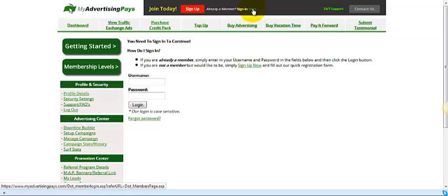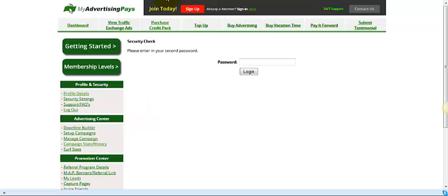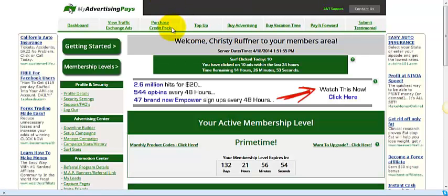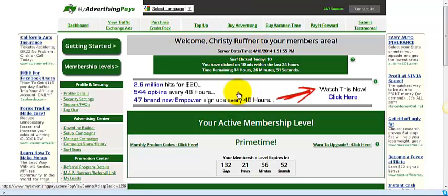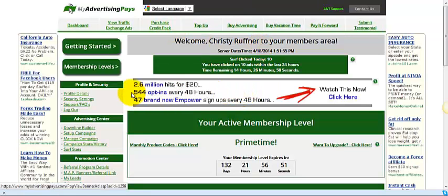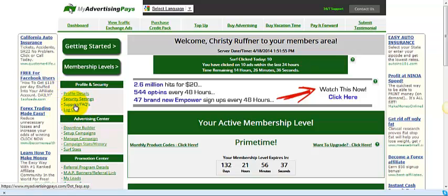So the first thing that we're going to do is we're going to sign into my back office, and I'm going to show you exactly where to find that information in your back office. If you're a new member, the very first thing that you need to do as soon as you set up your free account is to come over here on the left-hand side of your website and click on Support FAQs. And FAQs stands for Frequently Asked Questions.